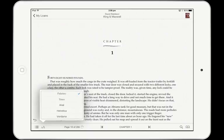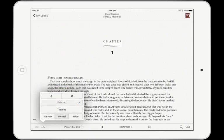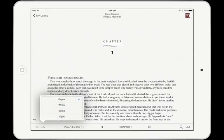Tap on the fonts button to change the typeface that the book is rendered in. The themes button lets you control the foreground and background colours. For example, the night theme renders the book as white text on a black background.